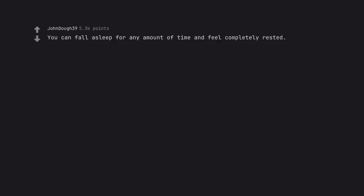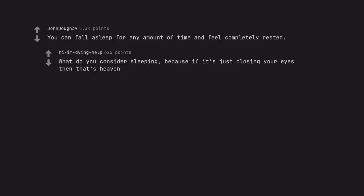You can fall asleep for any amount of time and feel completely rested. What do you consider sleeping? Because if it's just closing your eyes then that's heaven.